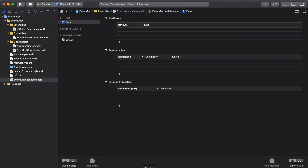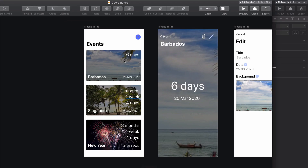If we go back to our design briefly, we can see that we have three properties we need: the name of our event, the date the event will occur on (which will enable us to get the time remaining until the event), and an image. Let's go ahead and add those to our model.